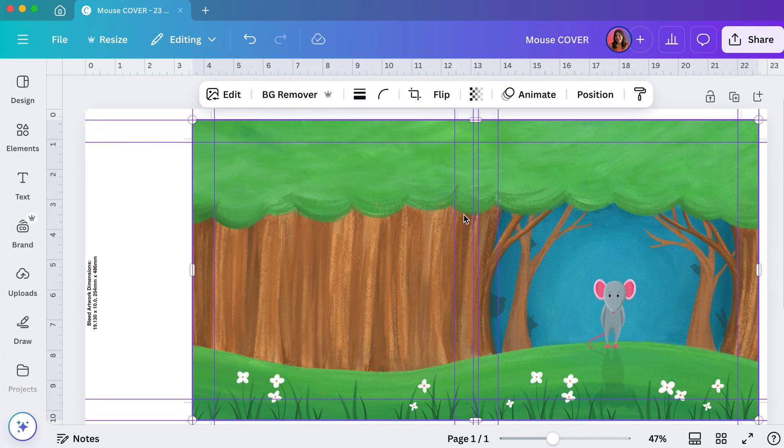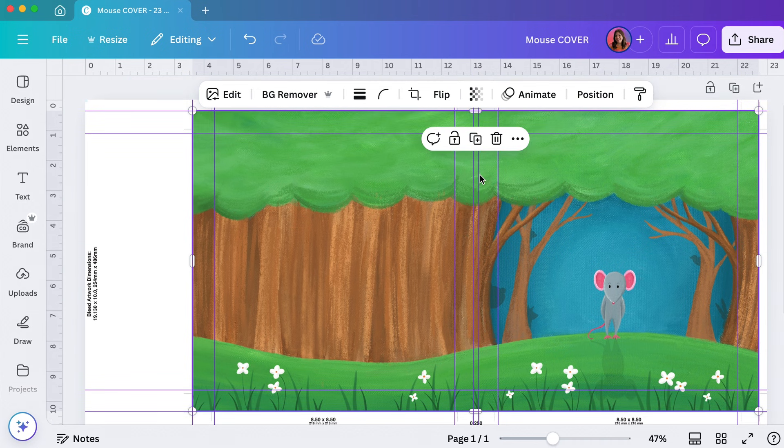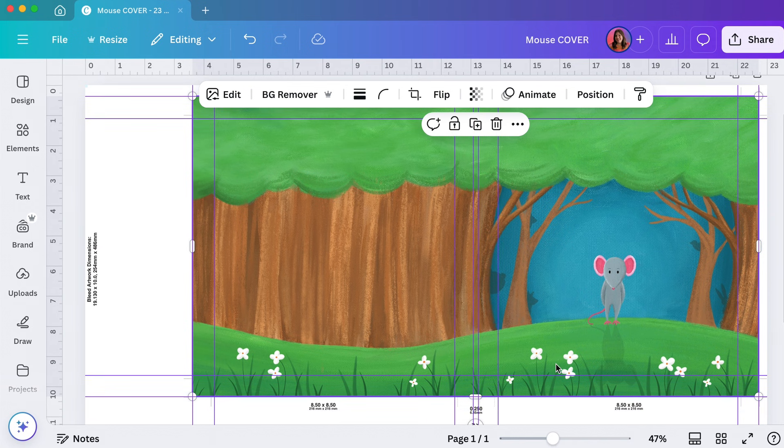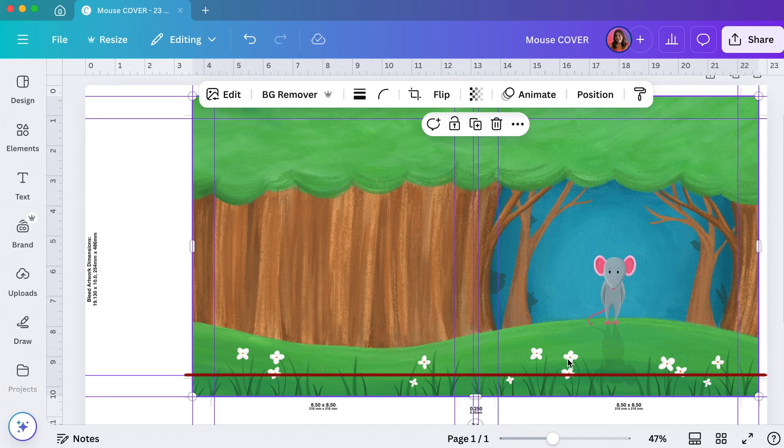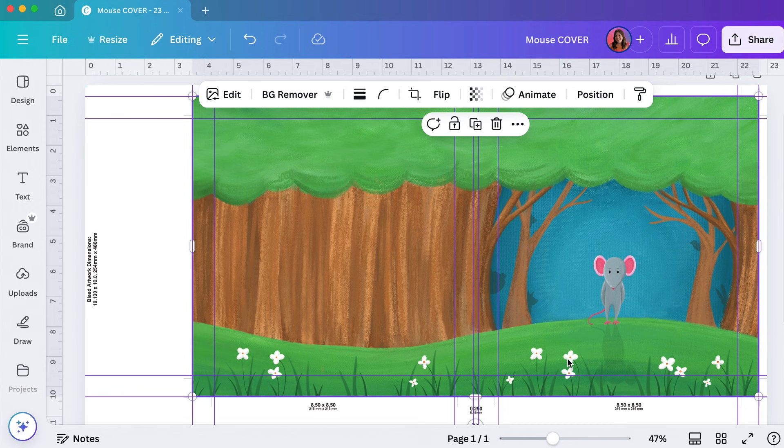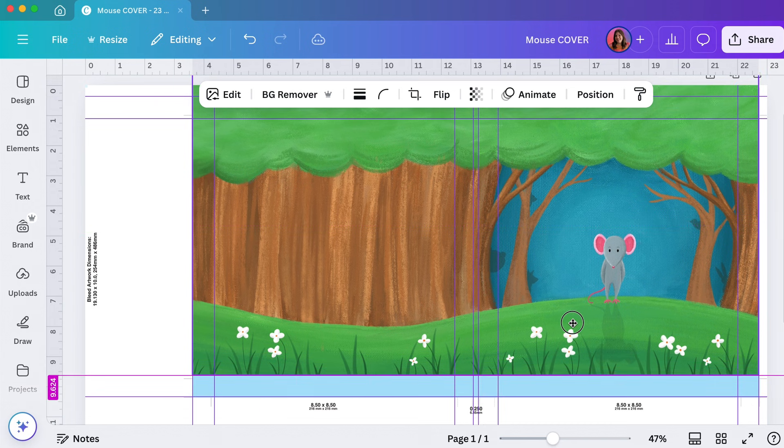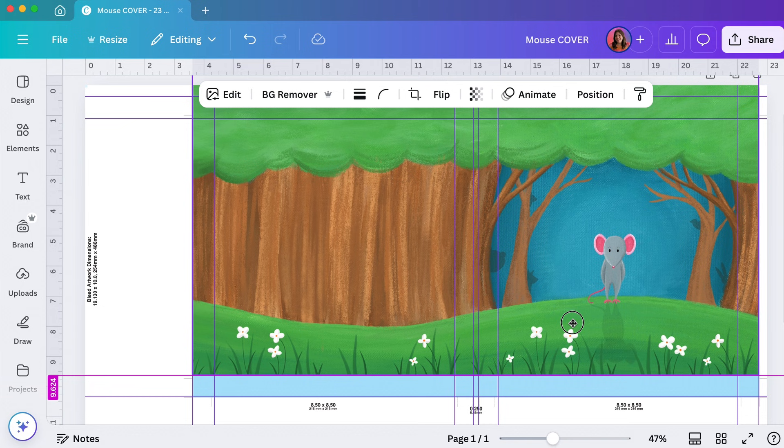As you can see the spine would be right here and the hinge would be here. So this part would be folded onto itself. But I don't think it would look right because a lot of these flowers would get cut off. So I could either take the art back into whatever program I made it in and extend the art, so I would extend the flowers to come down more so I could move this up.